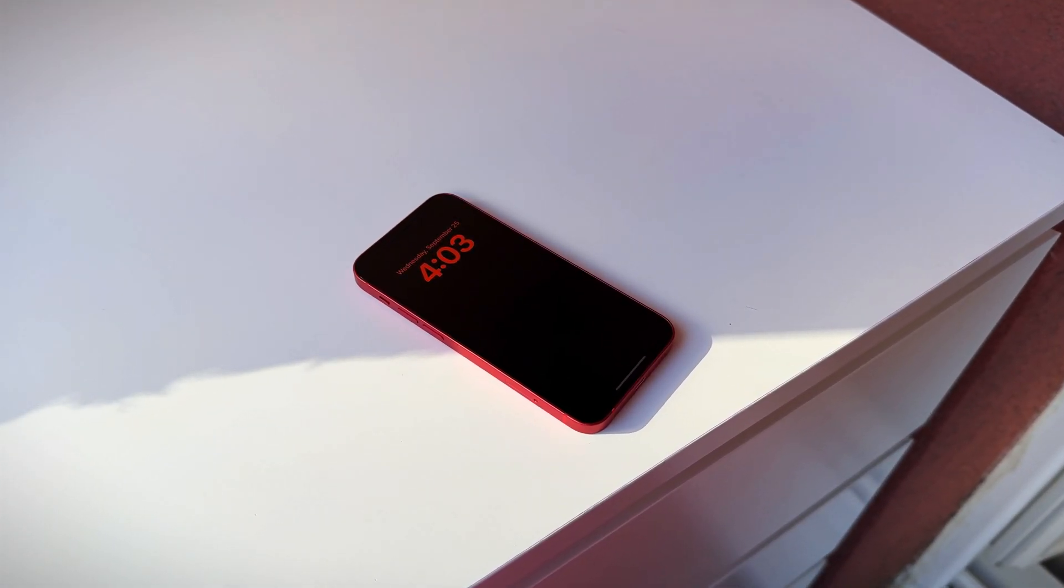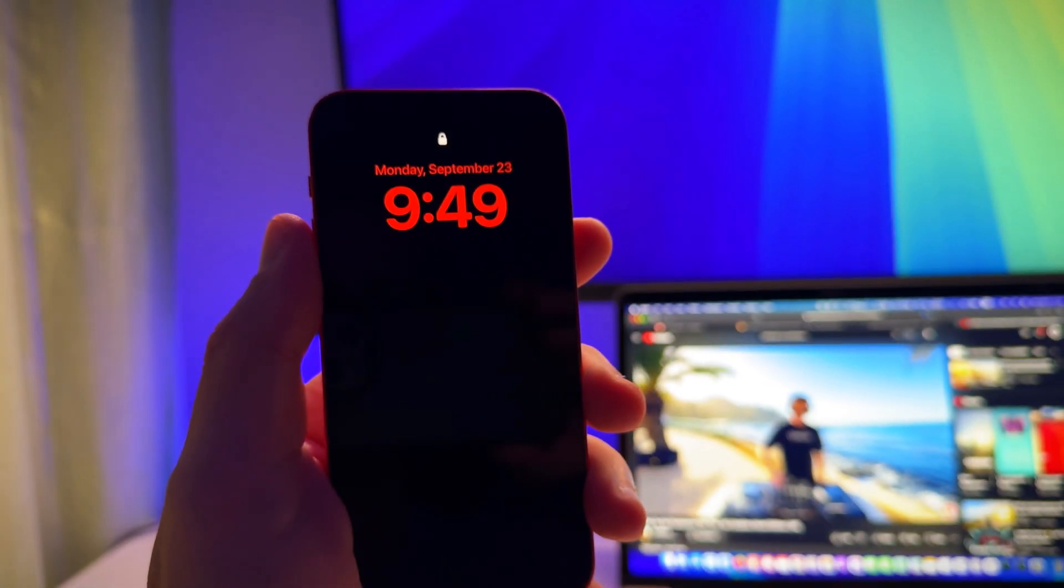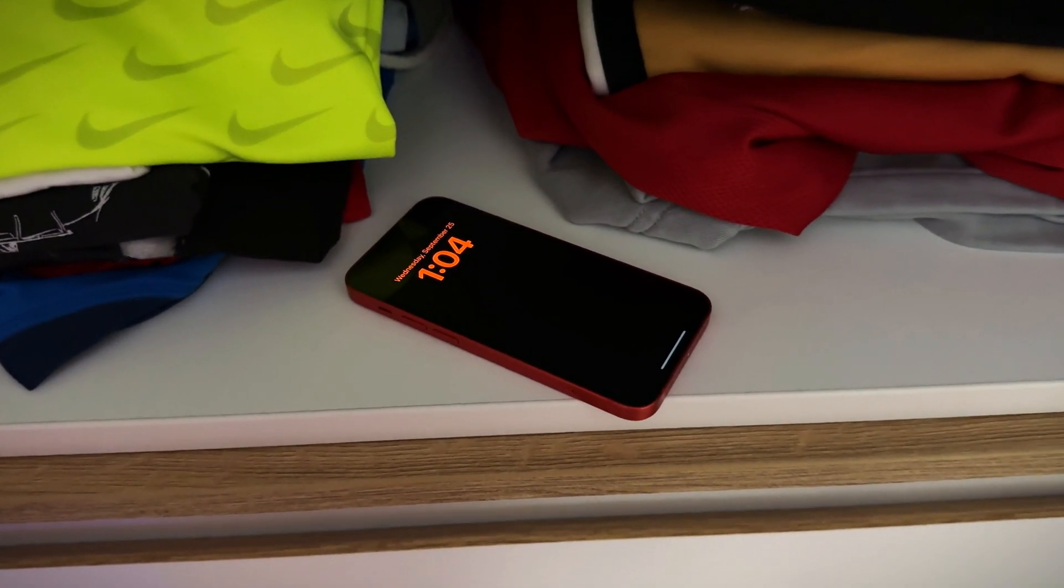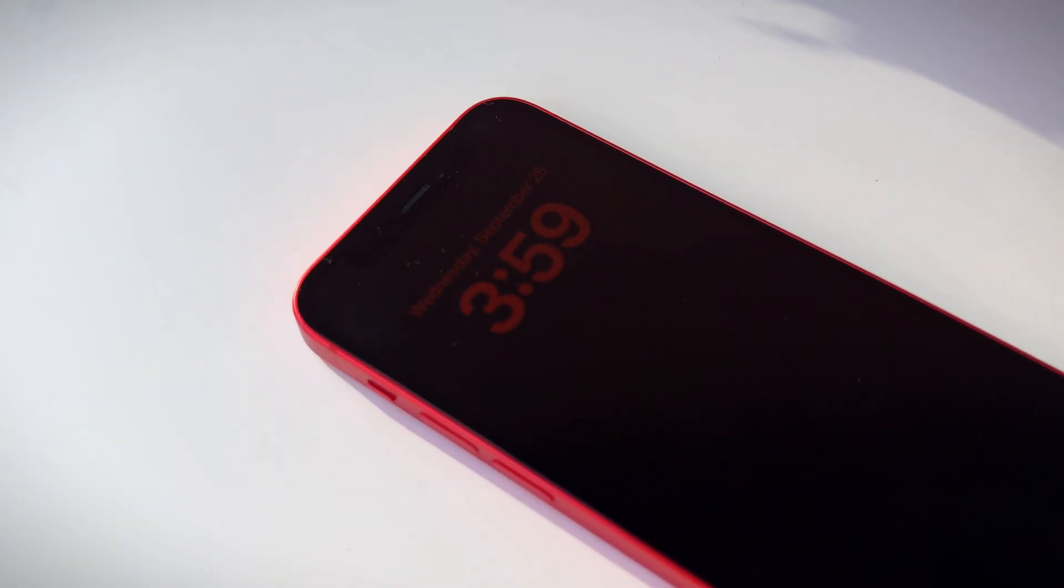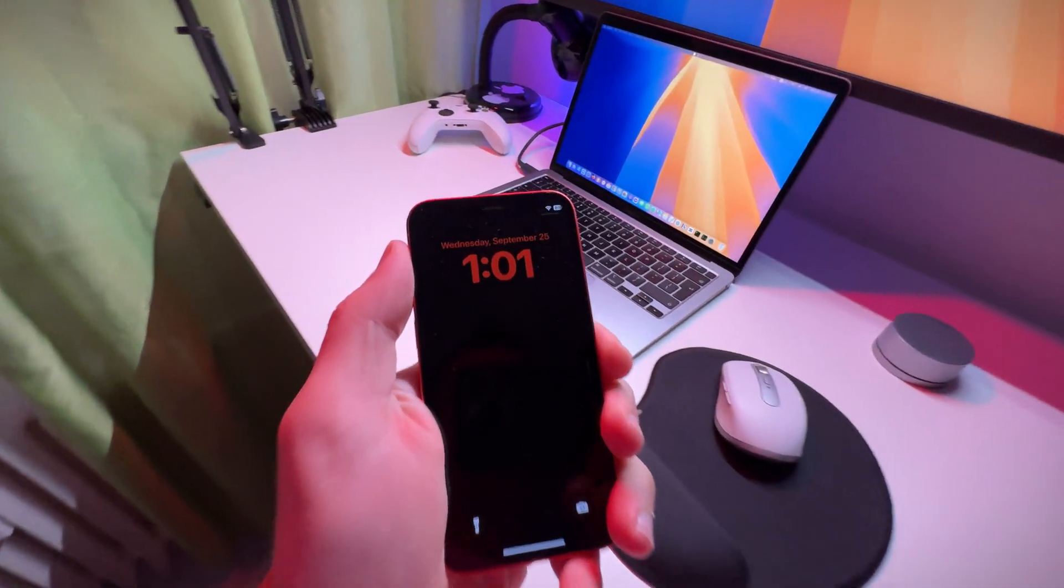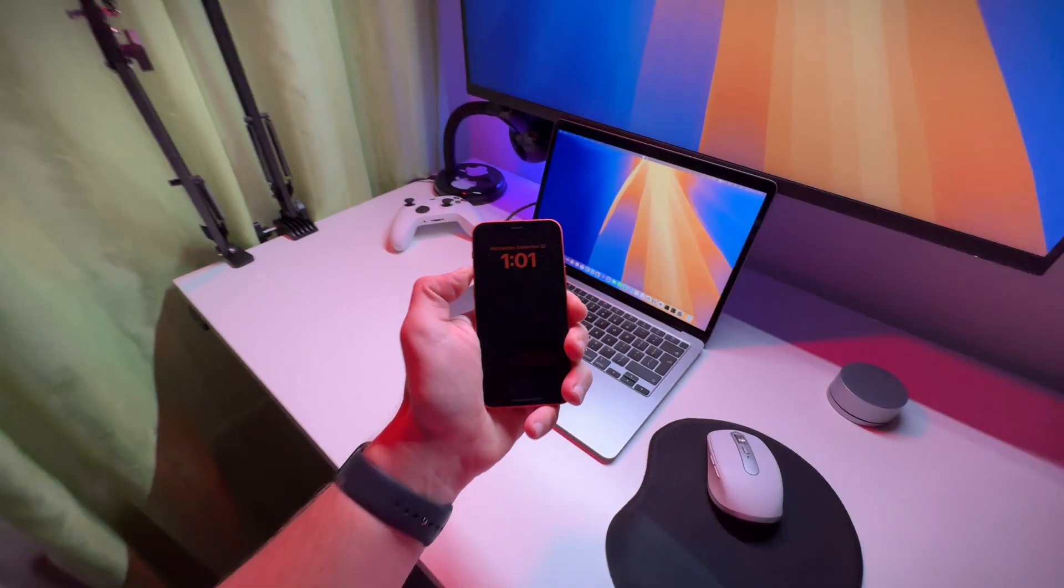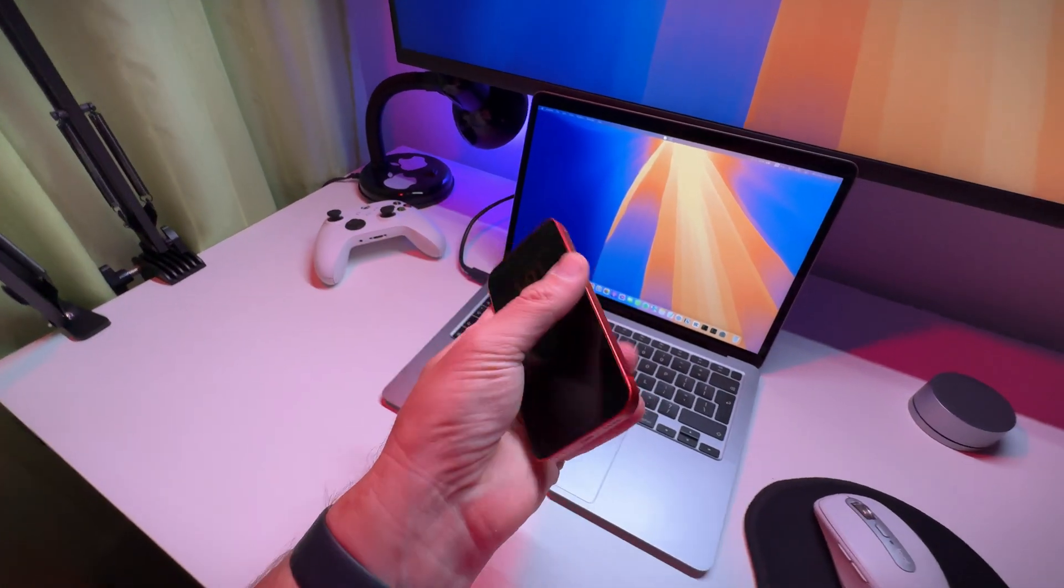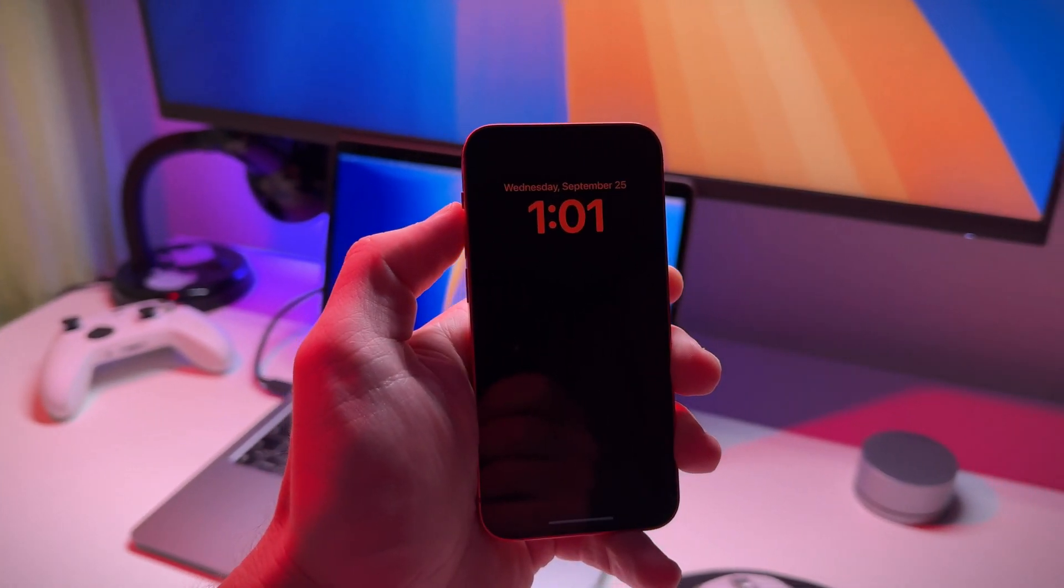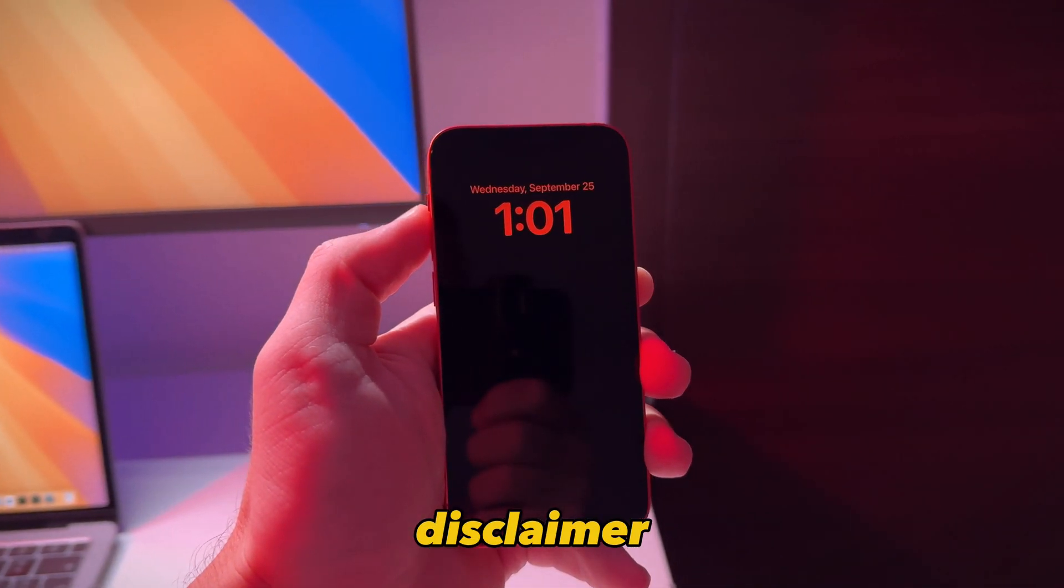Have you ever wished you could have the always-on display on your phone even if it doesn't support it? In this video I'm going to show you a super simple mod to get always-on display on almost any iPhone with an OLED screen and the best part, no jailbreak needed.